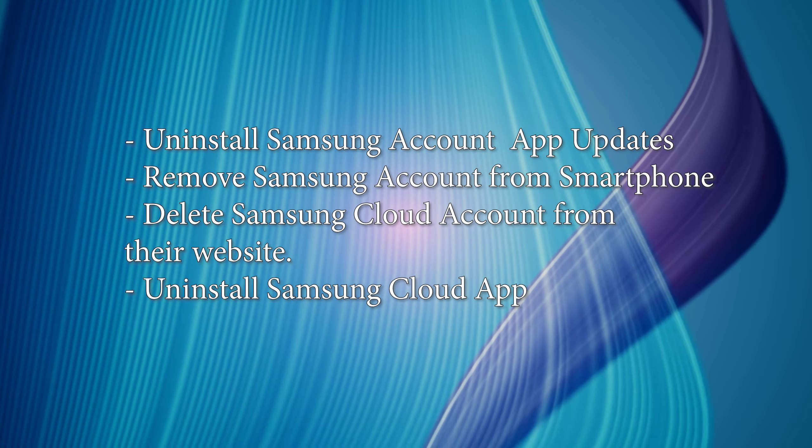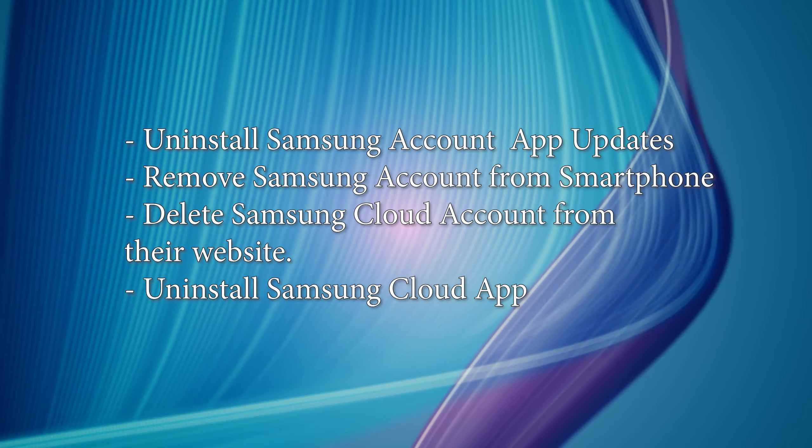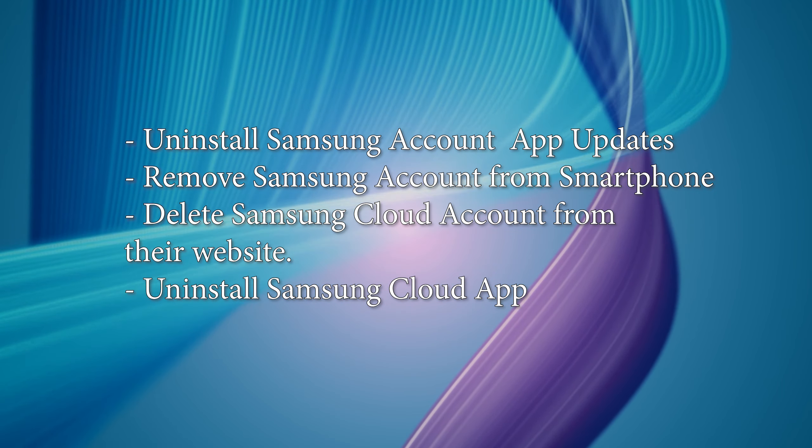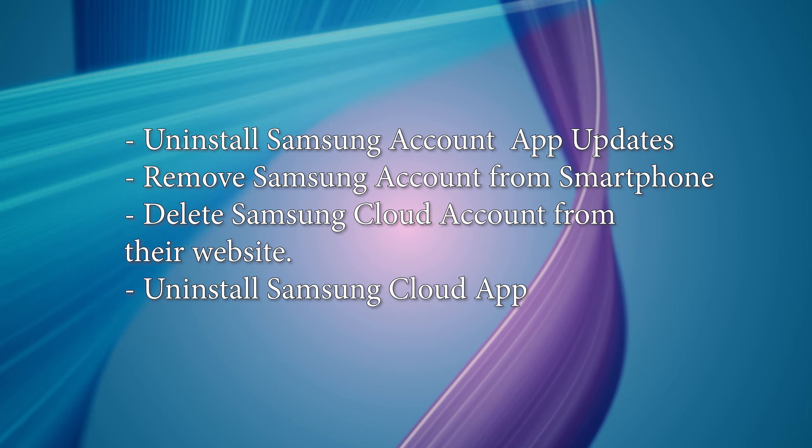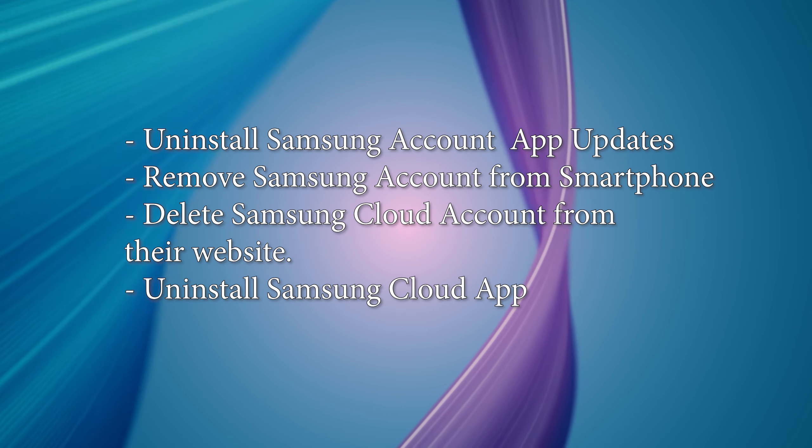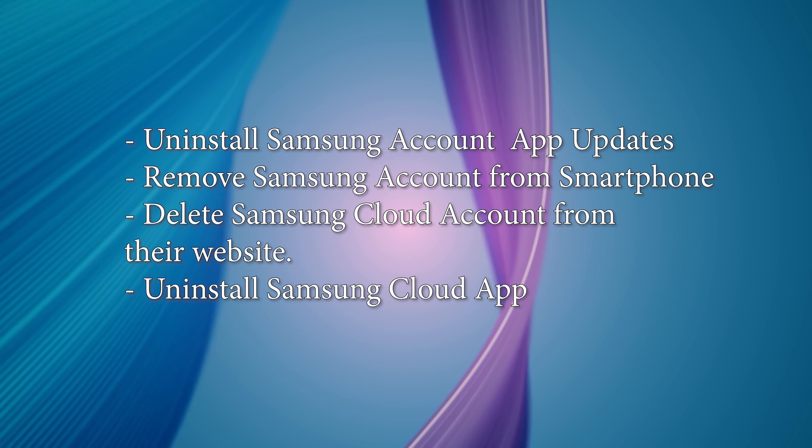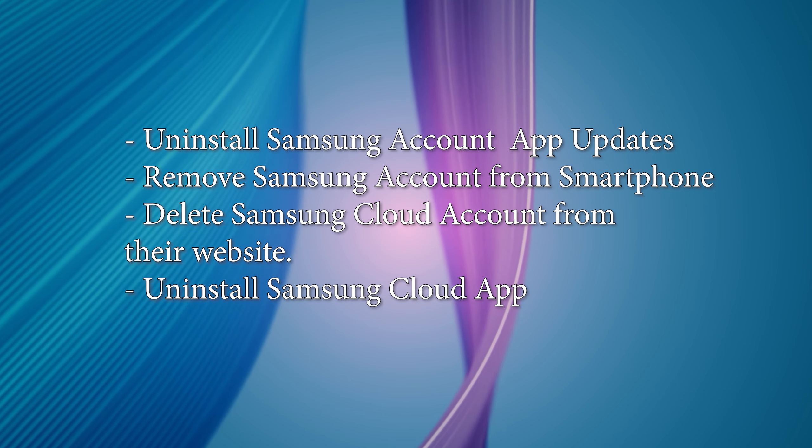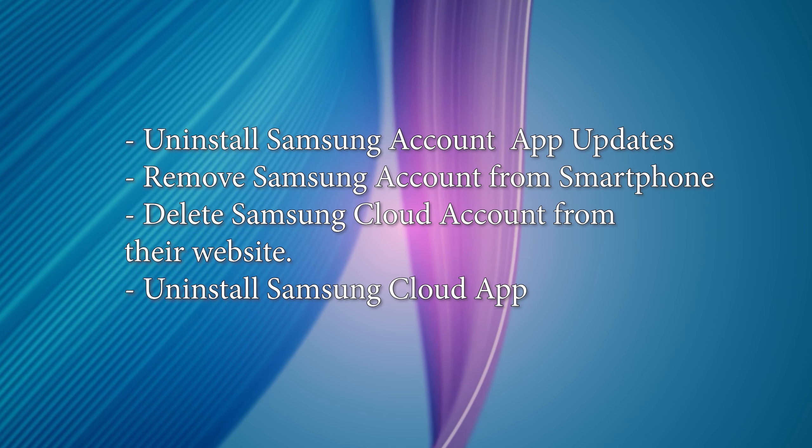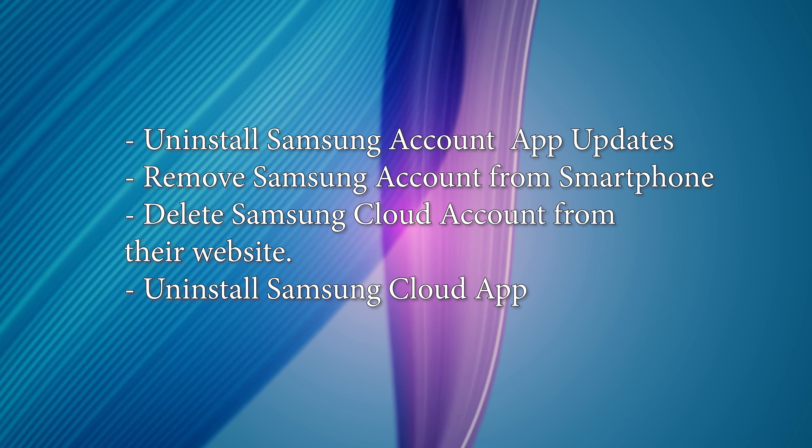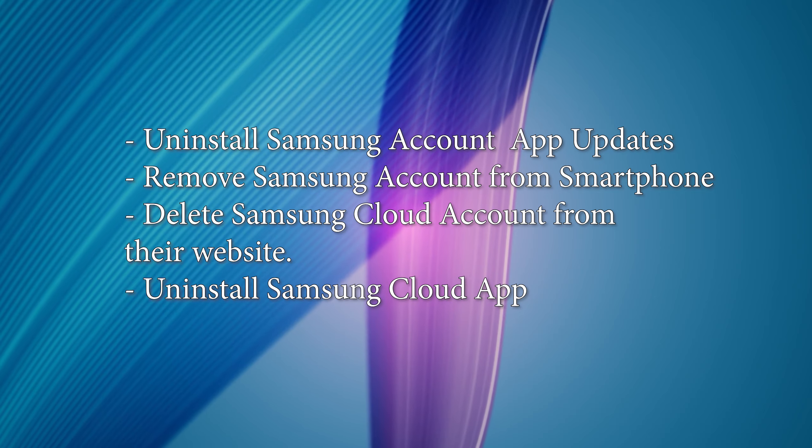Uninstall Samsung account app updates, then remove the account from your phone and then delete your Samsung account from their website.